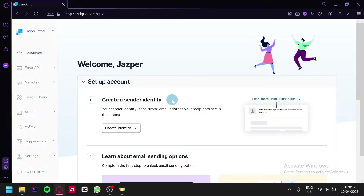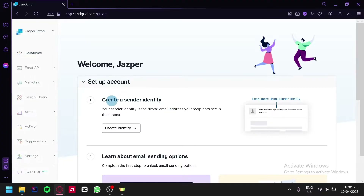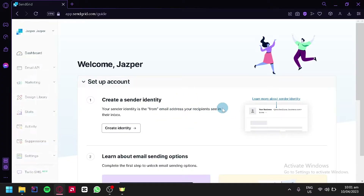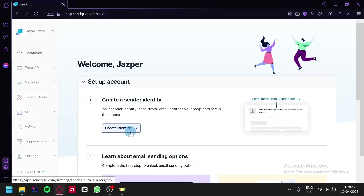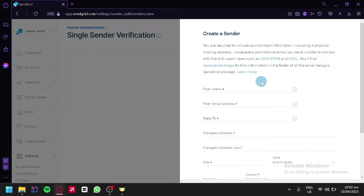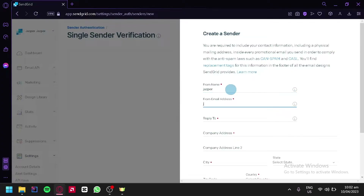The first thing we're going to do is create a sender identity. This will create the information that would be visible from the email address to our recipients — this is where they will find that this email is sent by us. So we're simply going to click on create identity. This is where we will be able to create a sender; we're simply going to add in a name and then an email address.